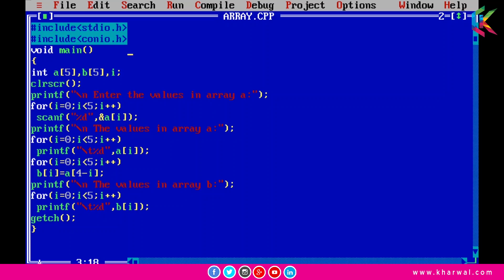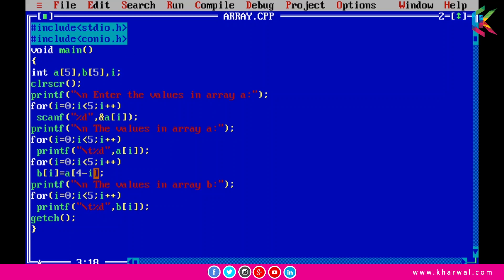I am taking input from the user using scanf with a for loop, and then printing each element from array a using a for loop. After that, I assign each element from array a to array b in reverse order using this for loop. Initially when i is 0, the condition 0 less than 5 is true.